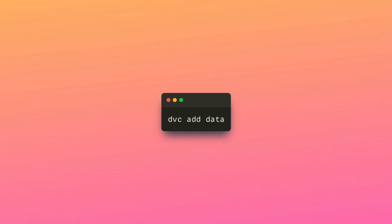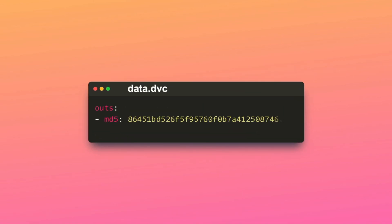To track changes to the data directory, type dvc add data. This command will create the data.dvc file, which contains a unique identifier and the location of data directory in the file system.